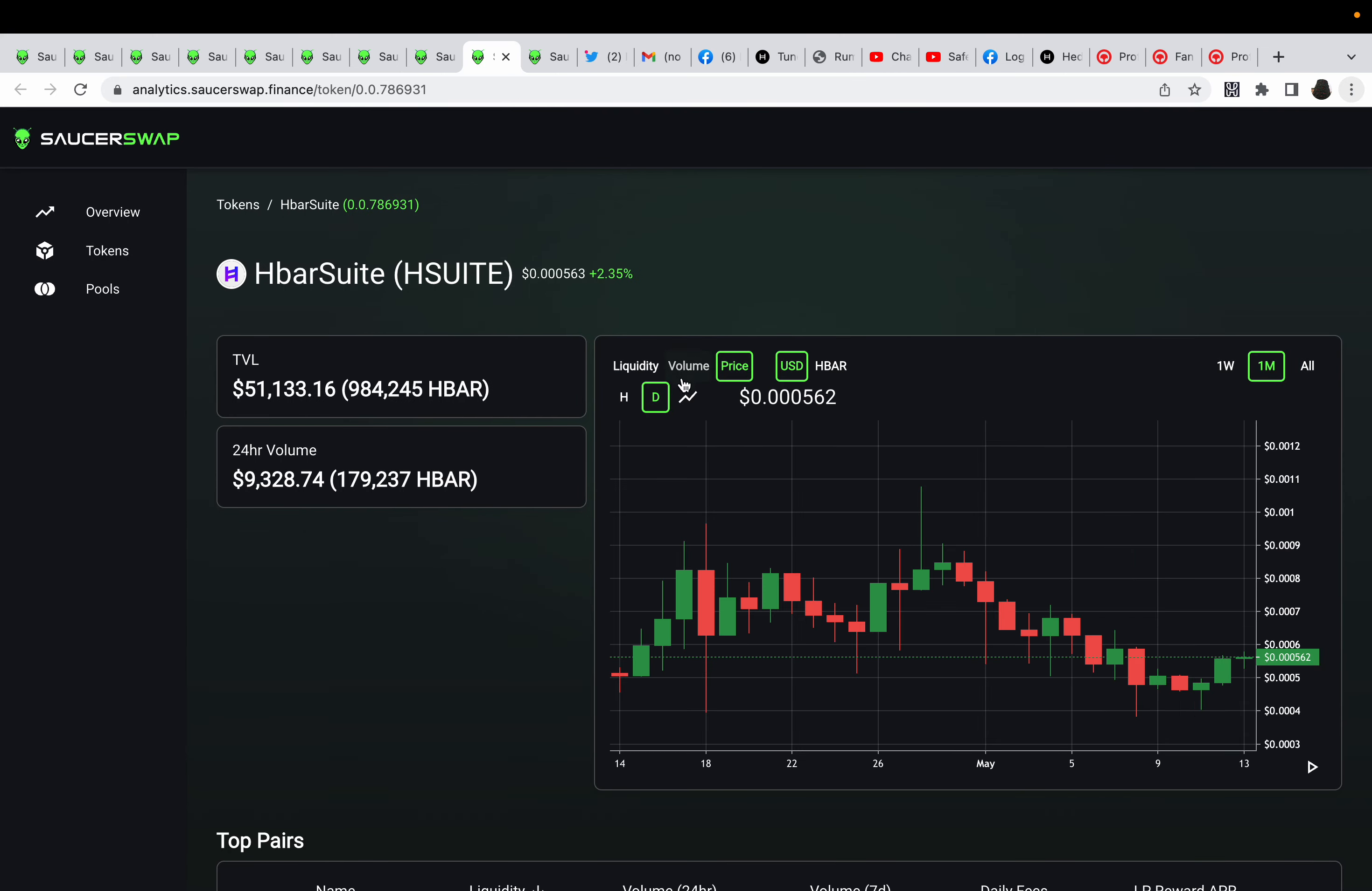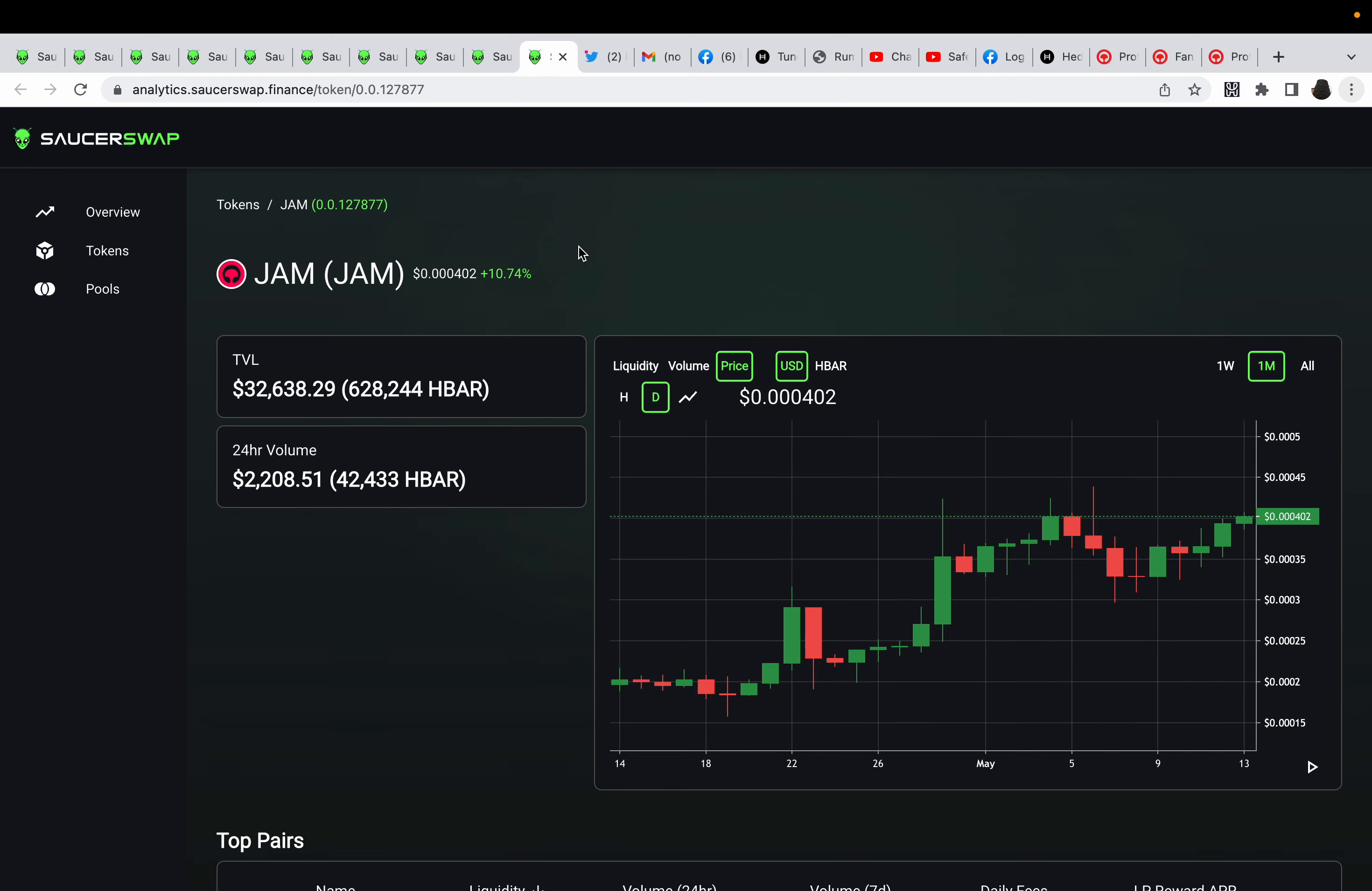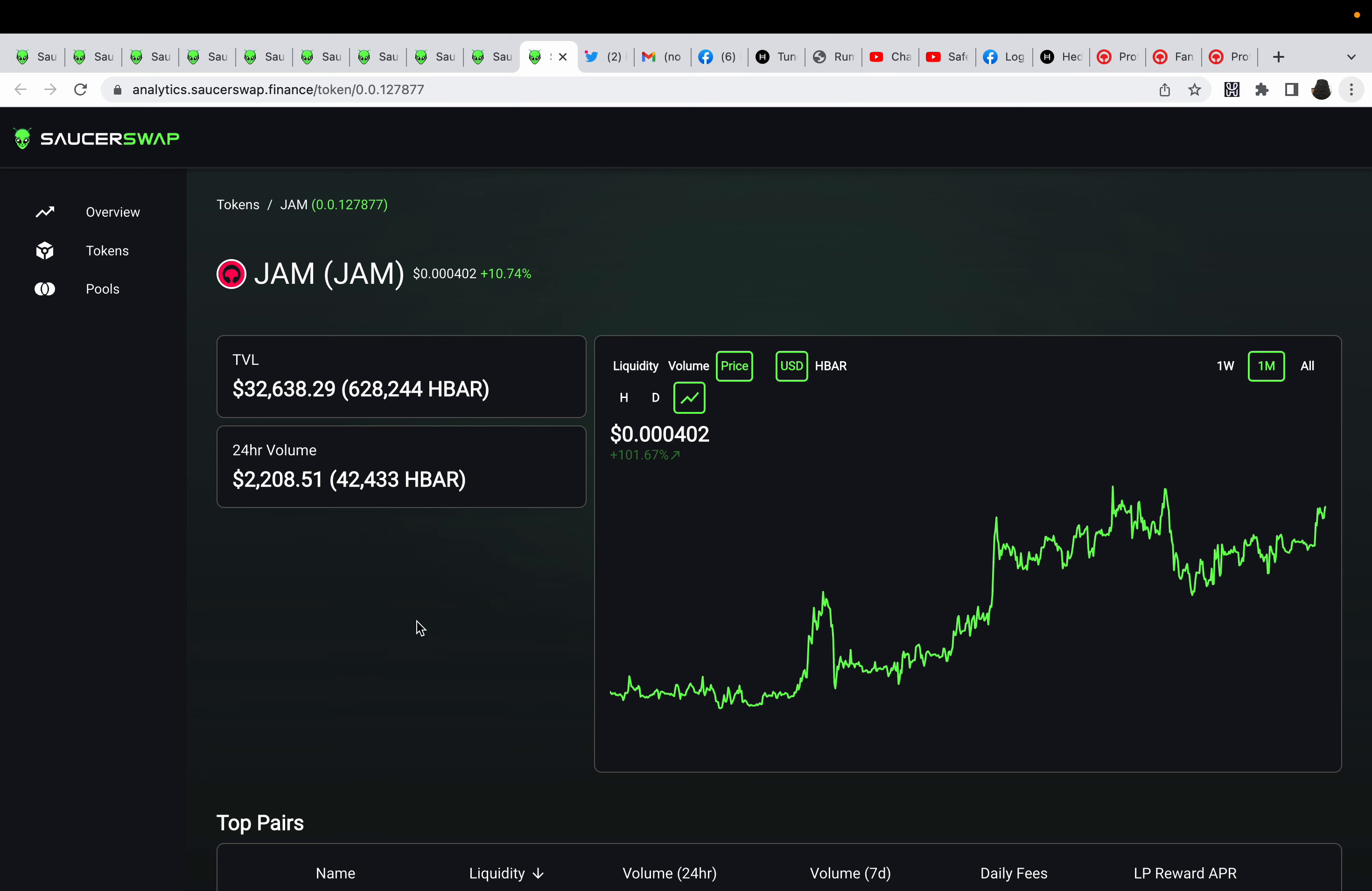HbarSuite, it's up 7% in one month. So if you've been holding HbarSuite, you're doing really good. And then Tune FM, if you've been holding it for the past month, you're up 110%. Yep, 110%, and it looks like it's not going to stop. Look at that chart, it's looking beautiful.